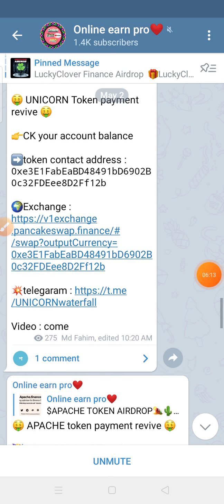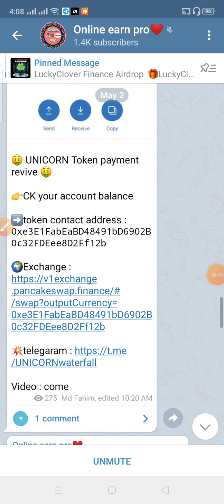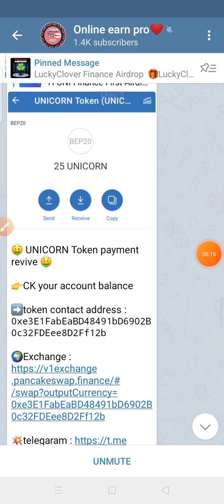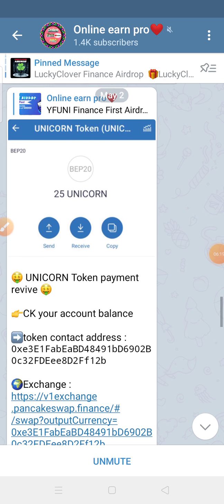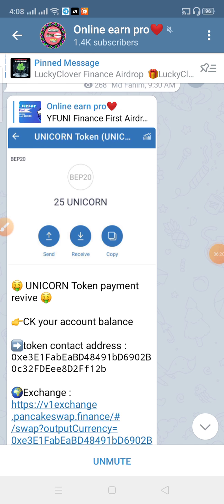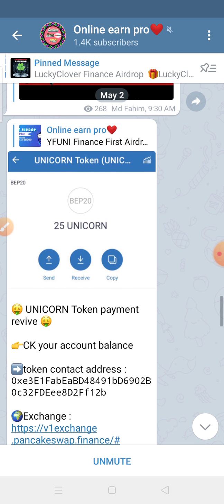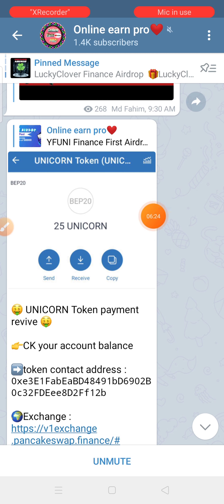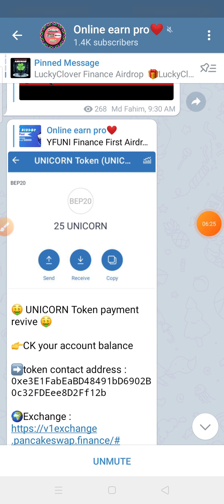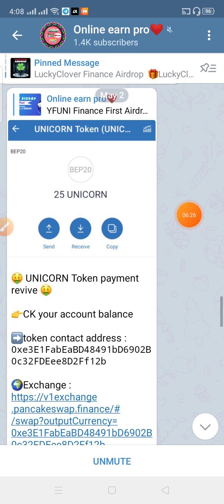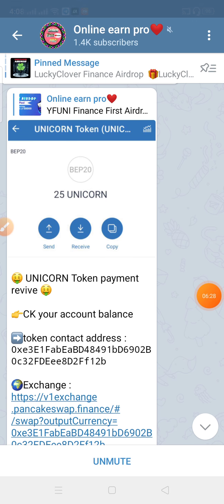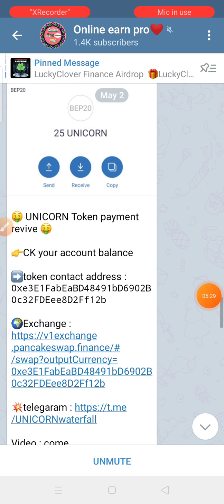We have to pay for PancakeSwap but we don't have to pay for it. If you don't pay, we will get to the update. I will pay for the payment and share my offer. I will give you the payment.